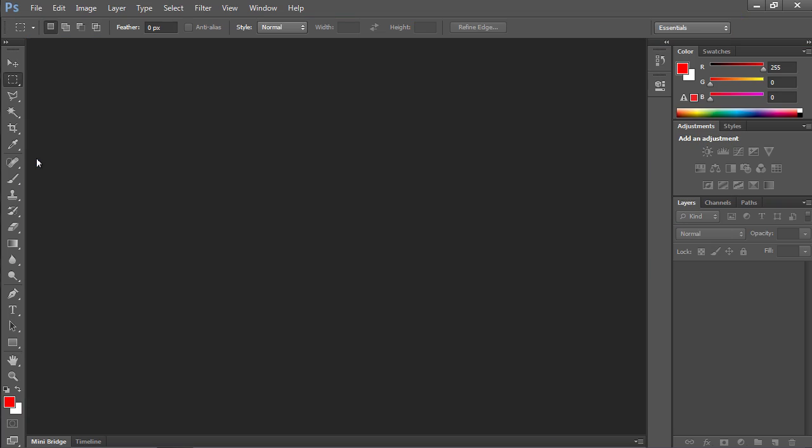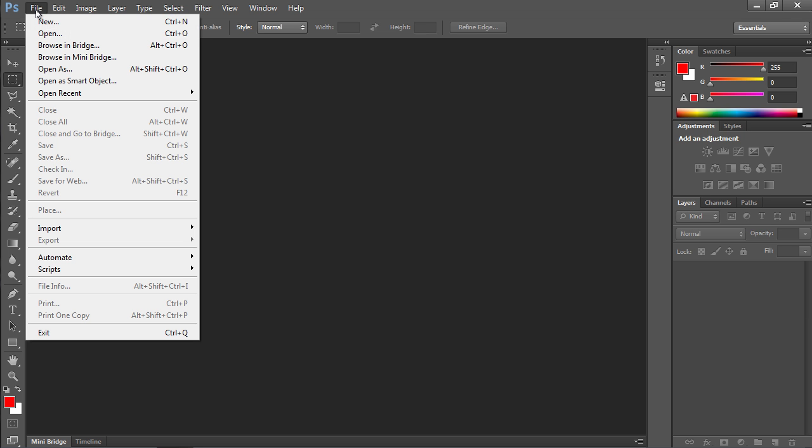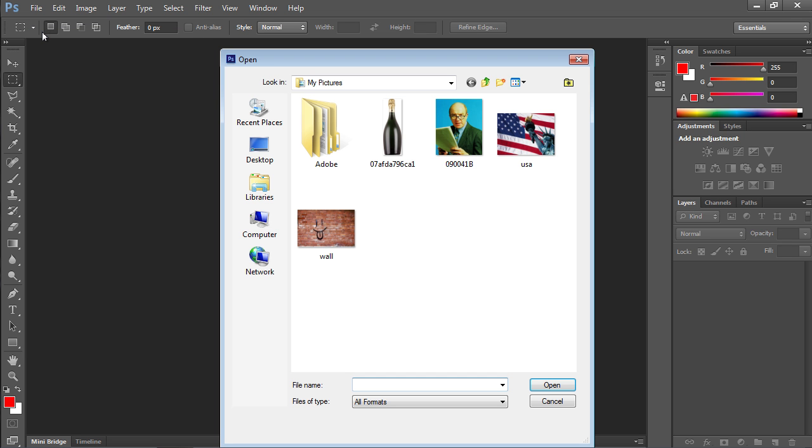Go to the File menu and choose Open. In the appeared window, select the file you want to edit and press Open.